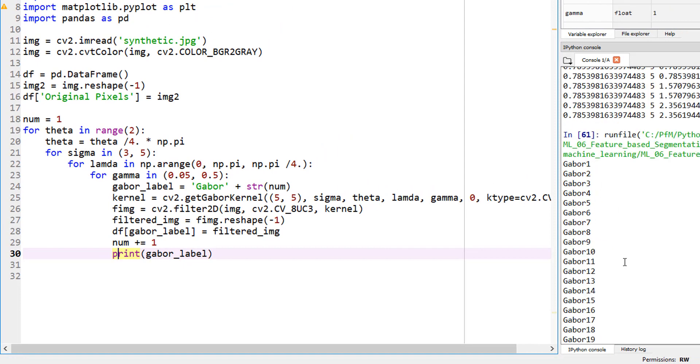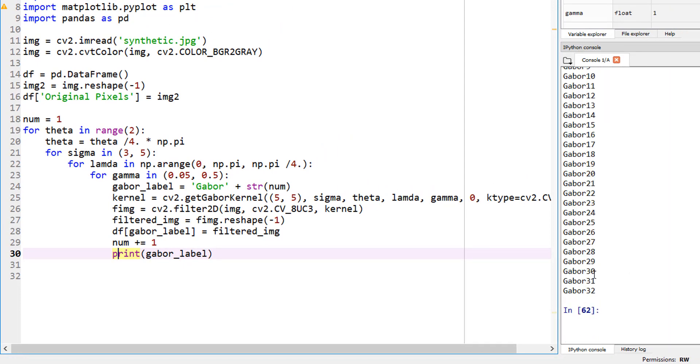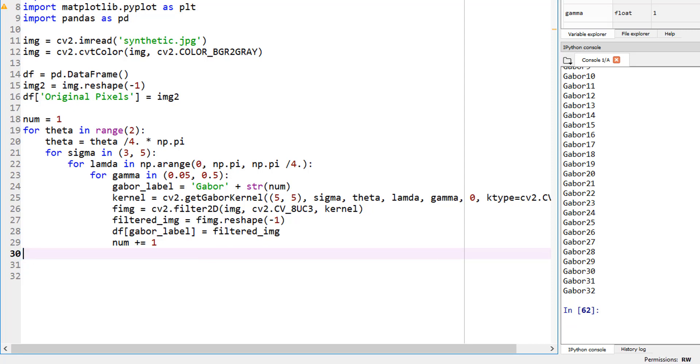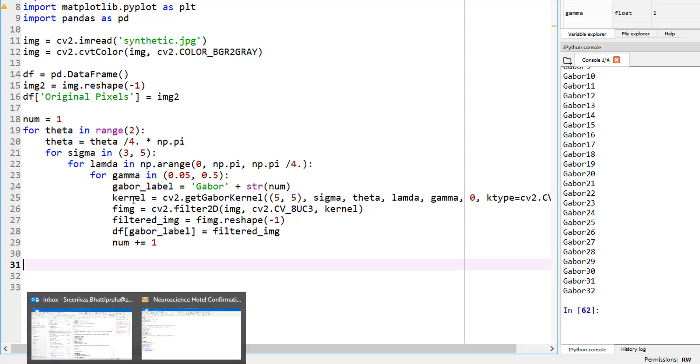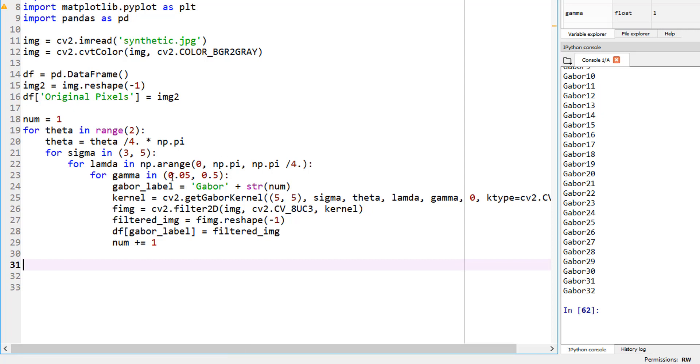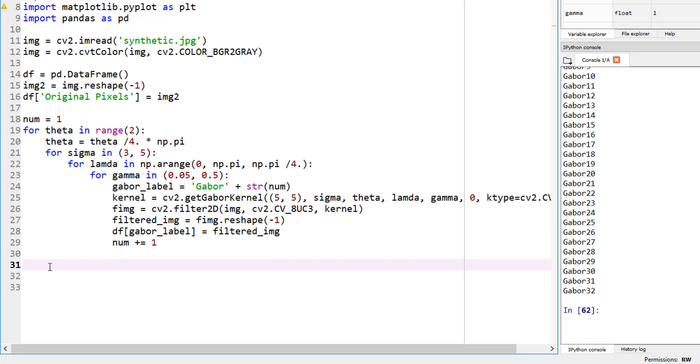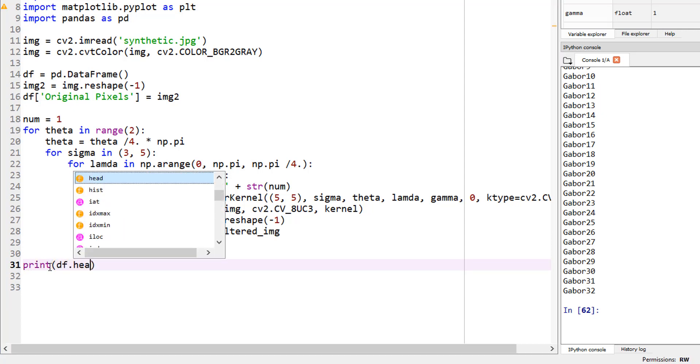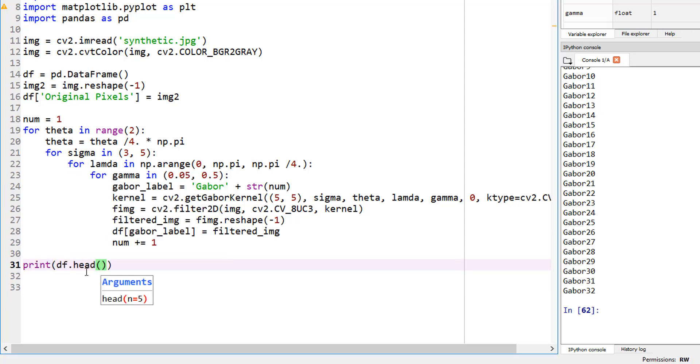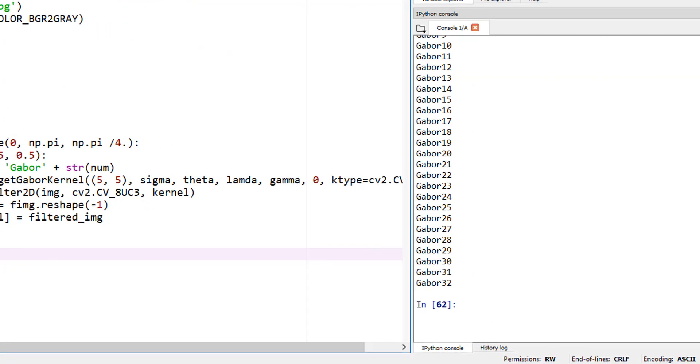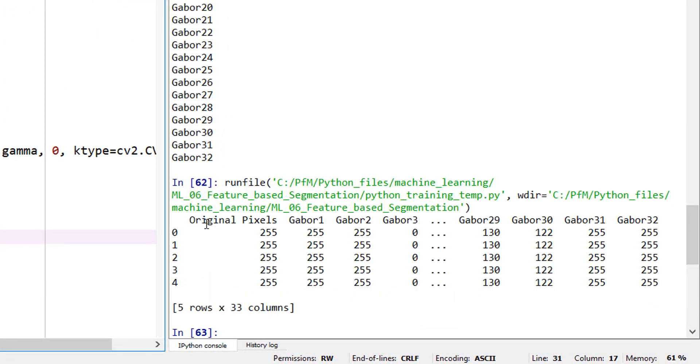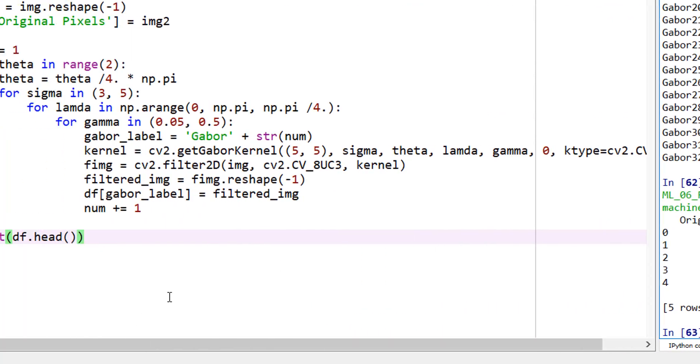That's it. Our data frame is actually ready because every time it goes through this loop, it adds a new column. The data frame is updated. If you want to look at it, let's look at the first five rows of my data frame. Let's go ahead and run it. There you go. The first five rows. The first column is original pixel. The next one is Gabor1, Gabor2, Gabor3, and so on.